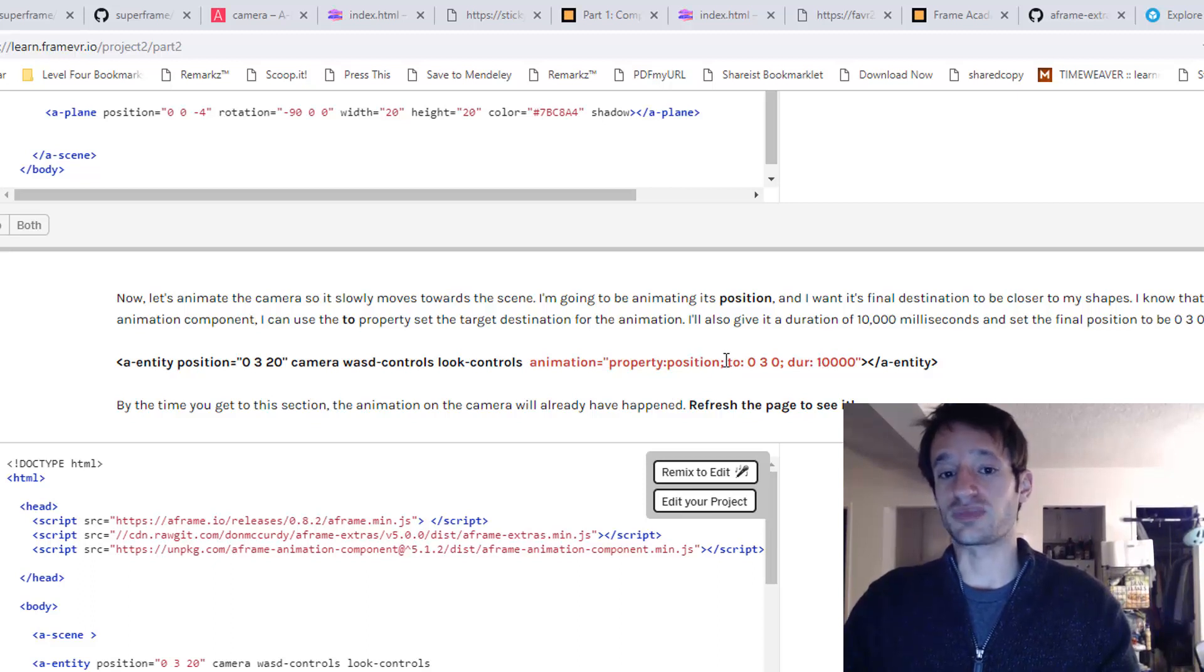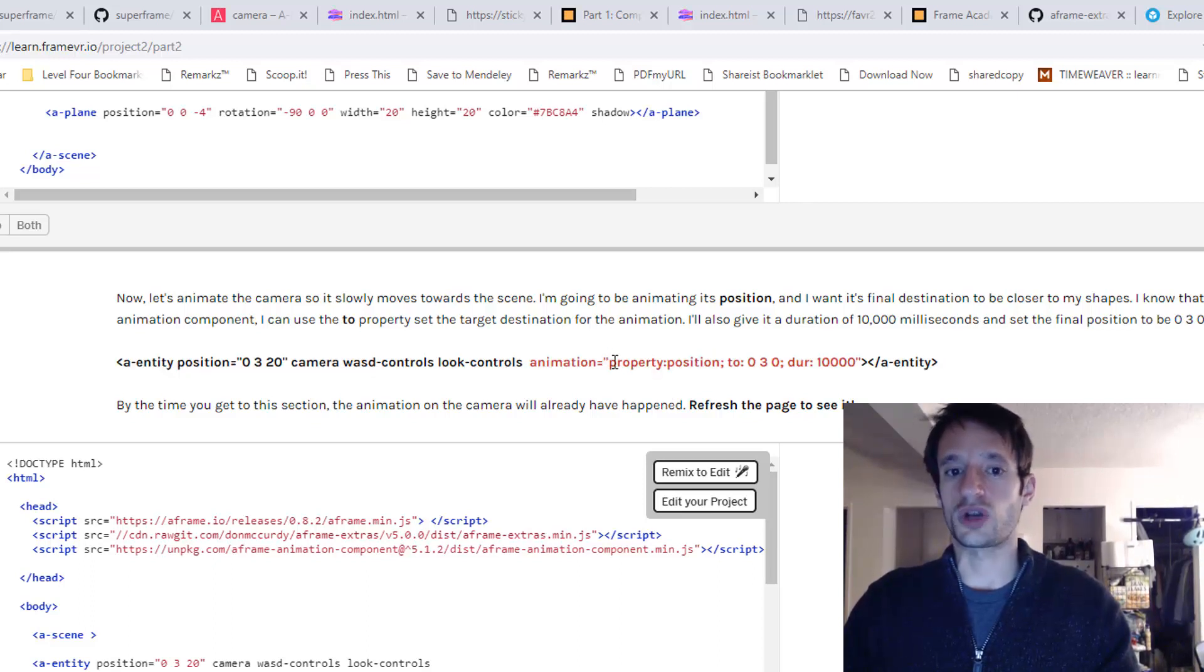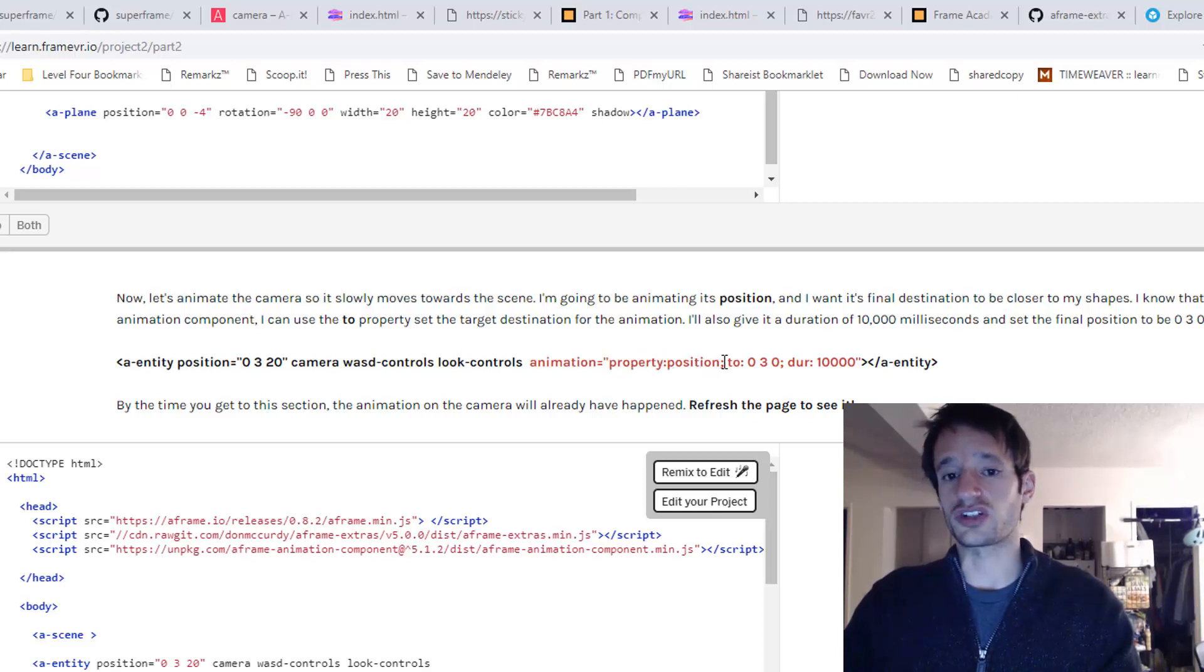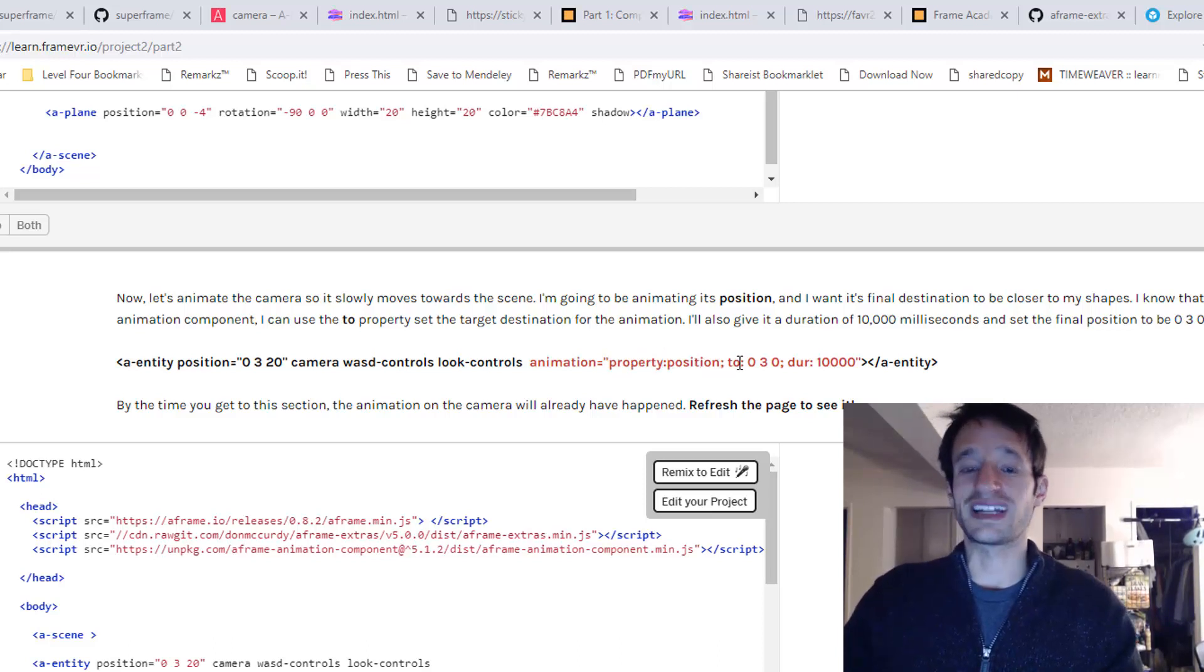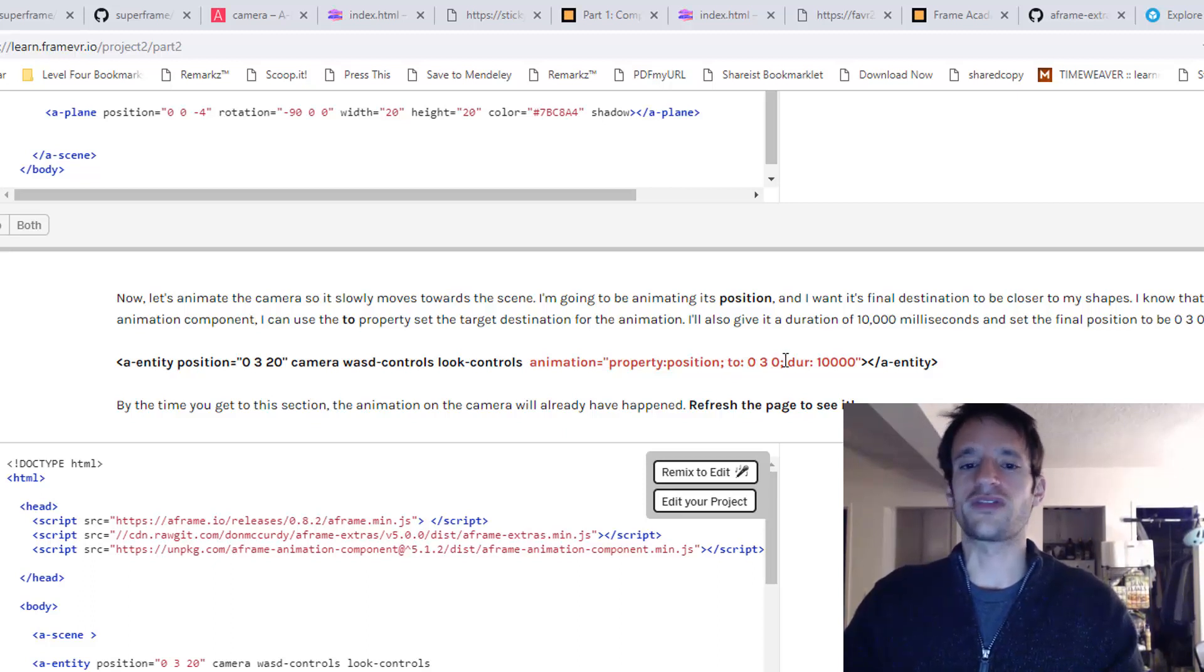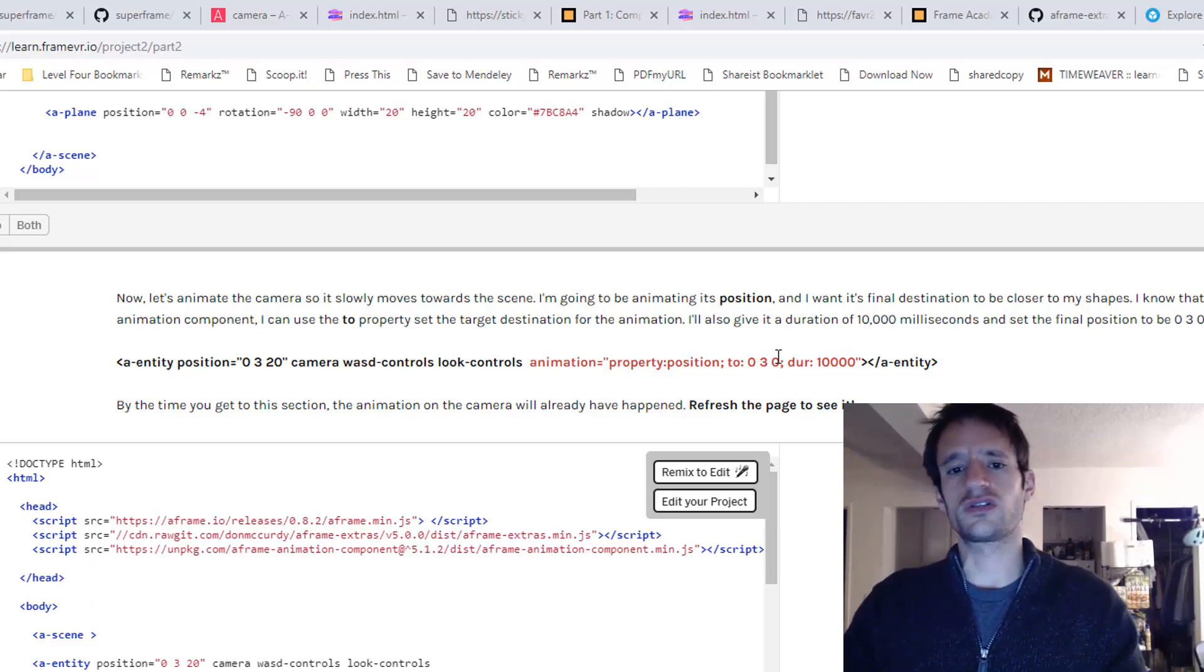And for this, I want to animate its position. So this property, the one called property, I'm going to set its value as position. For the destination, the to property, I'm going to do two and then colon. And for the value, I want just 0, 3, 0.